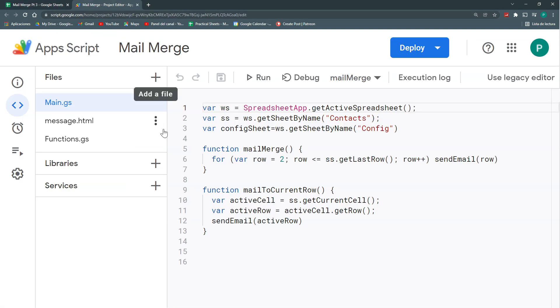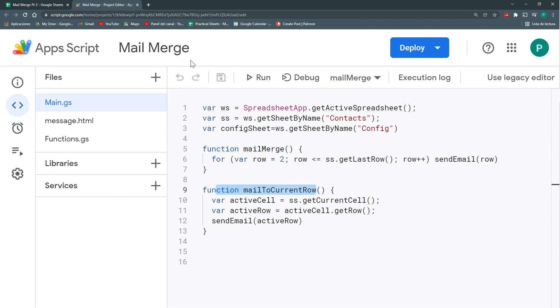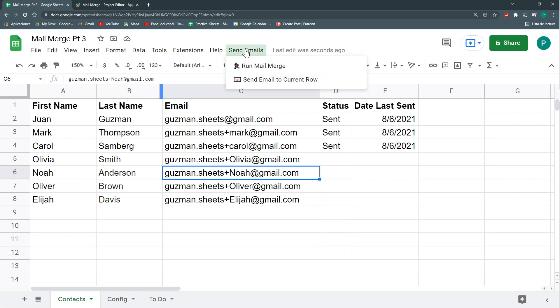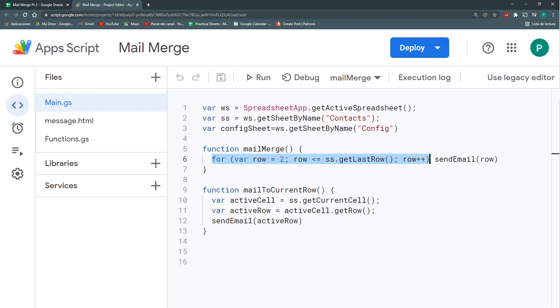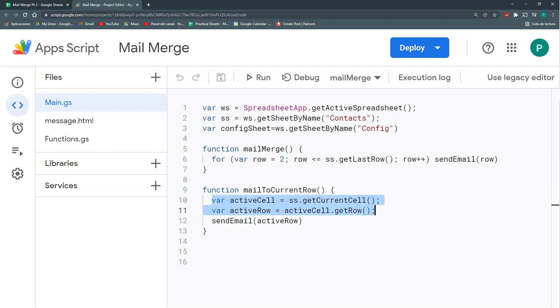So it's very easy. Now going to our code, what we've done, again, we've done two functions: mail merge and mail to current row, and we've linked them to this menu where we can run the mail merge or send emails to current row. And they look very simple. But what they're doing is this mail merge function is going row by row and calling the function send email for each row. And in mail to current row, it's getting the active cell and the active row, and it's sending the email to this active row.